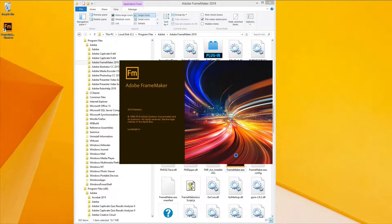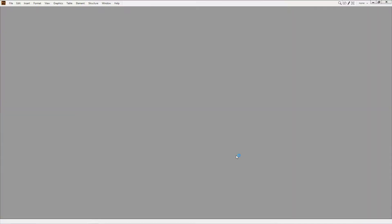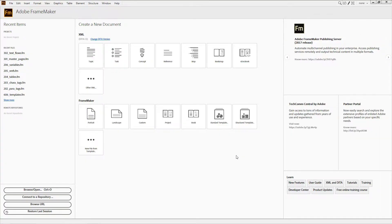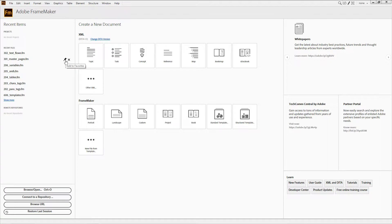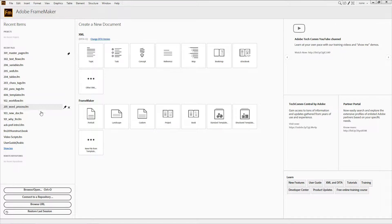64-bit users will see right out of the gate how crisply FrameMaker loads. Next, you'll start noticing pleasant changes to the welcome screen, like the addition of a favorites section, along with the ability to pin or remove items from the recent files list.